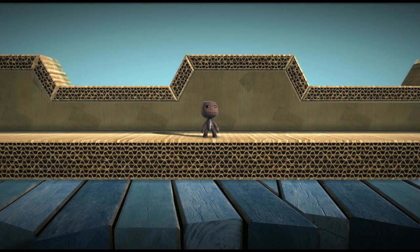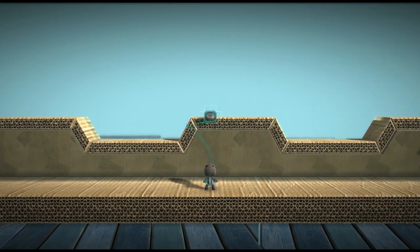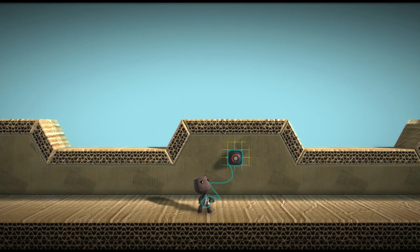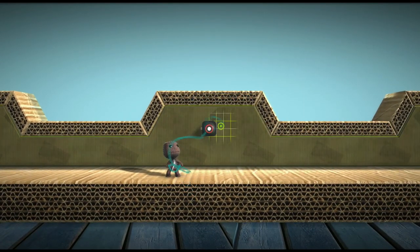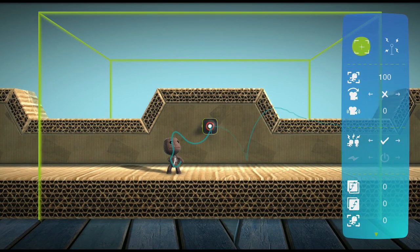The game camera is used to ensure that the proper bits of your levels take center stage. You can find them on the tools page of your tools bag, so why not put one in the world and have a look? Use the left stick and the menu button to open up the game camera's tweak menu.